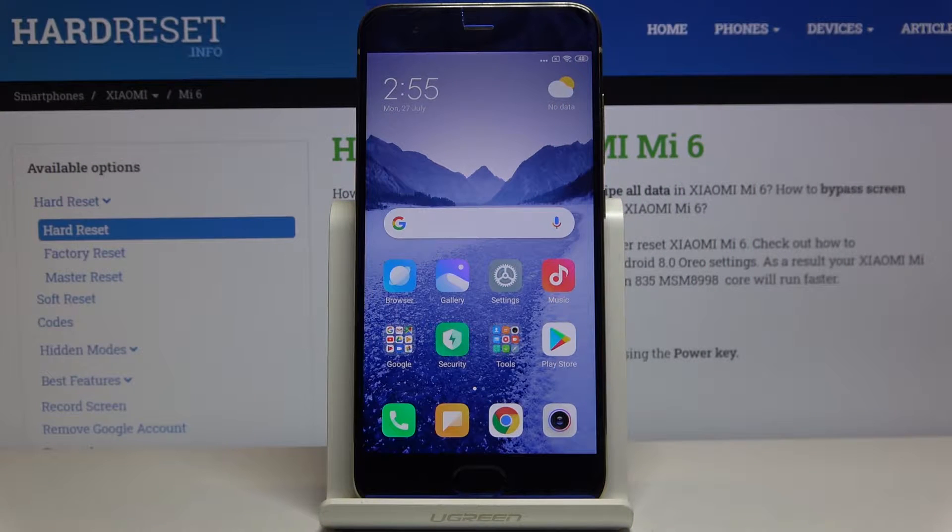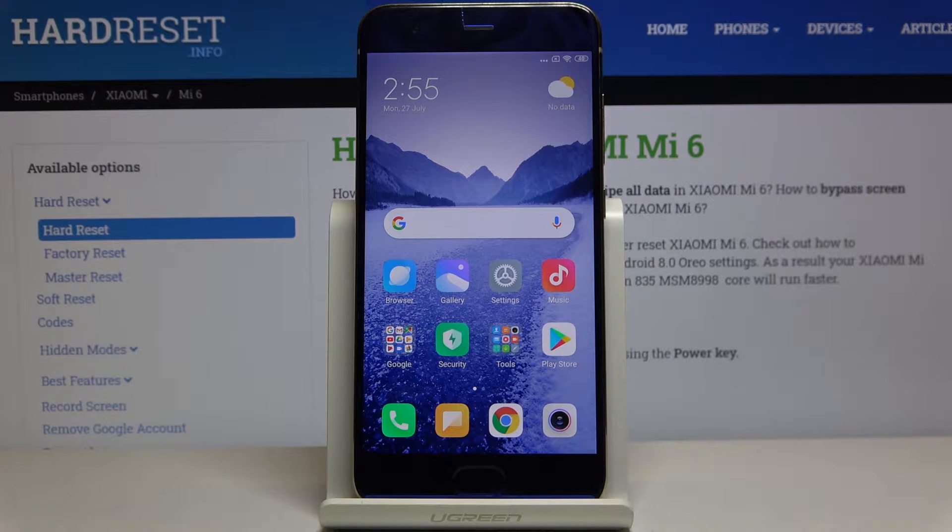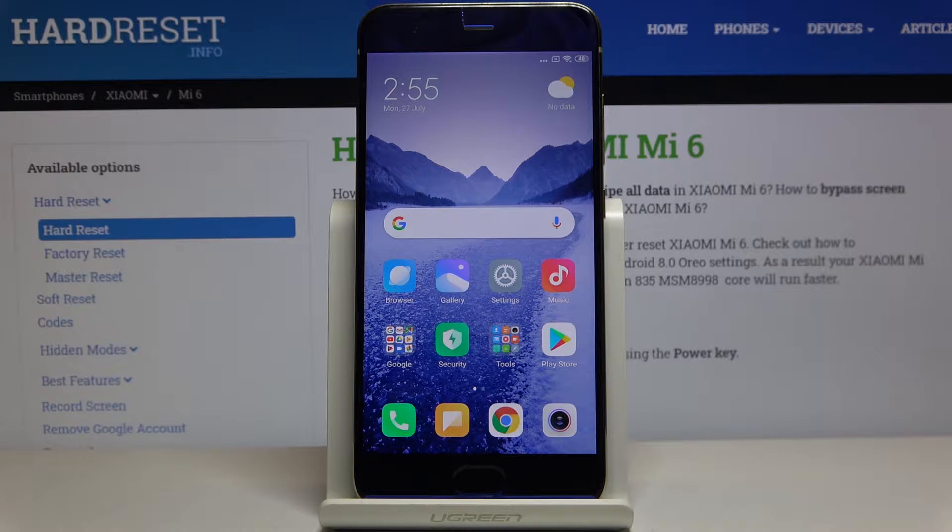Here I have Xiaomi Mi 6 and today I'm going to show you how to change date and time settings on this device.